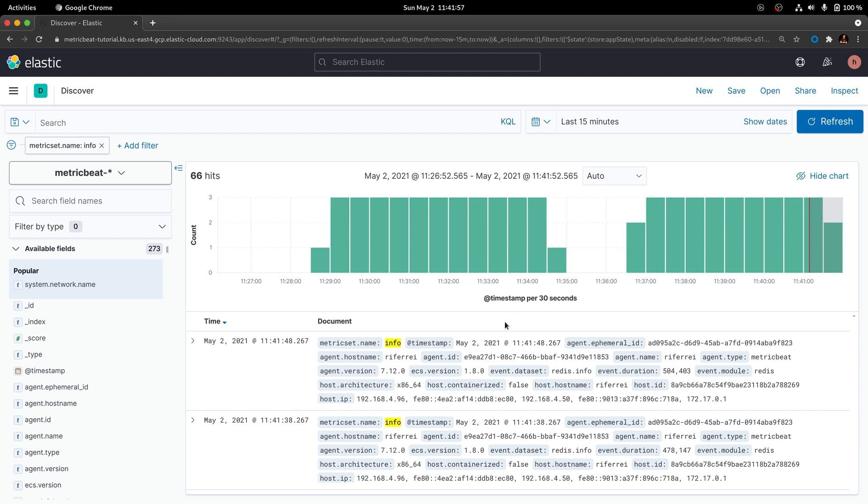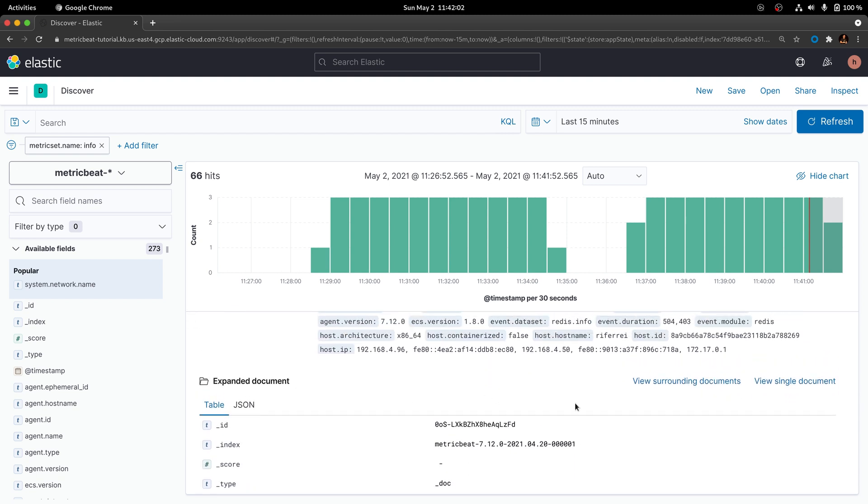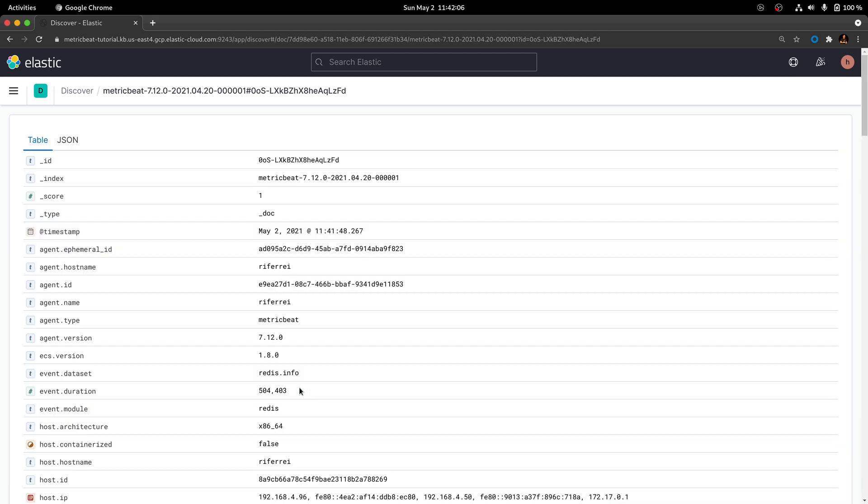Once the filter applies to your search, pick one of the documents being shown and click on view single document so you can explore the details that are being collected from Redis.